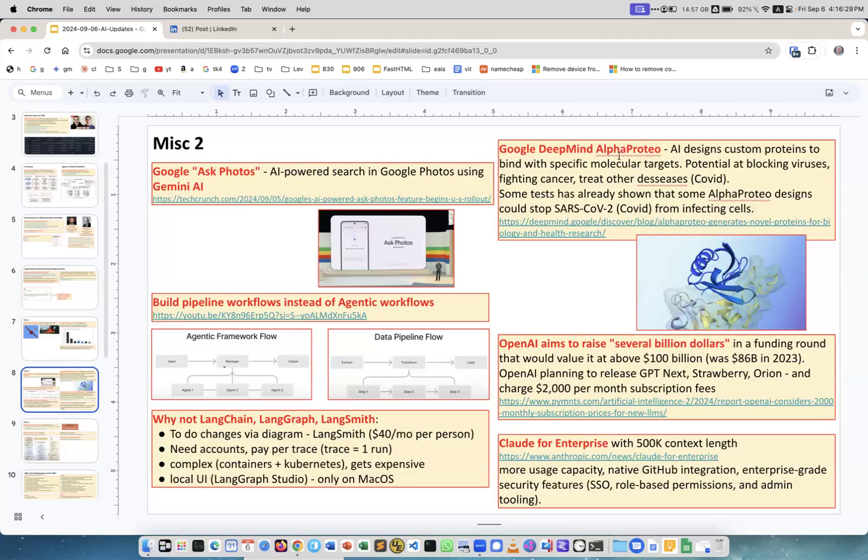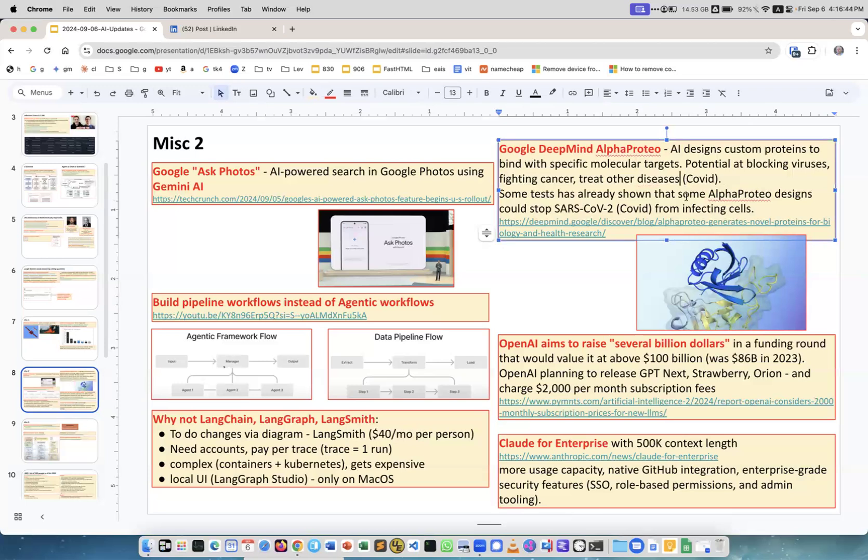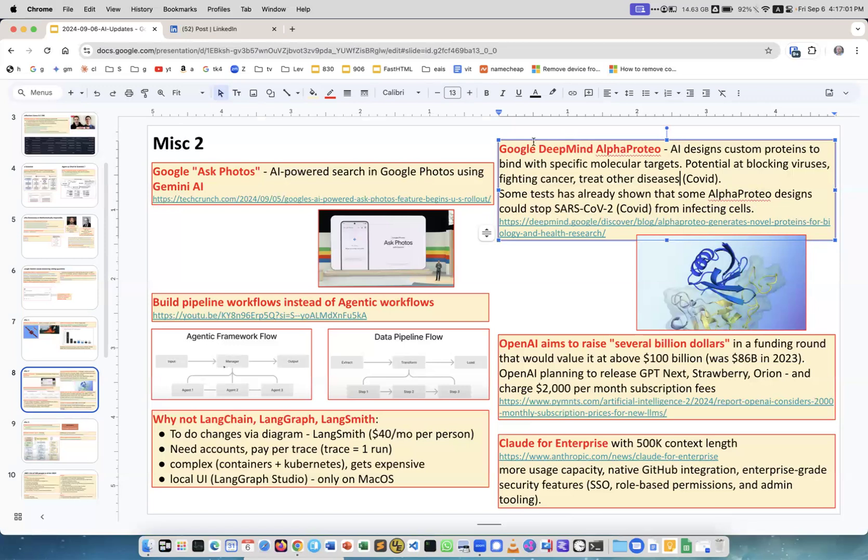Google defined AlphaProto. This is a tool which creates the proteins, the proteins which can bind with particular targets. This can be used to treat viruses, viral diseases, finding cancer, even COVID. They already created some proteins which could stop COVID from infecting cells. It's very promising and thank you Google DeepMind.